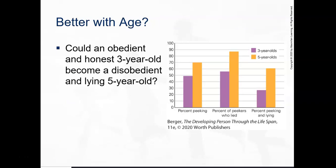This leads into the question: could an obedient, honest three-year-old become a disobedient, lying five-year-old? We see how things can progress — at three, maybe a child was exploring and getting into a little trouble and would tell on themselves. By five, they're lying about it. Just know that it is a progressive process based on experience. They're not just lying — it's progressive development.